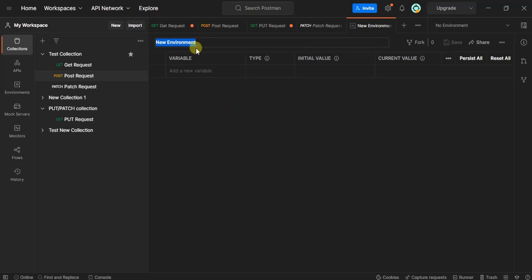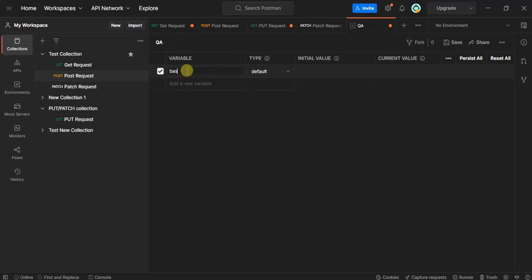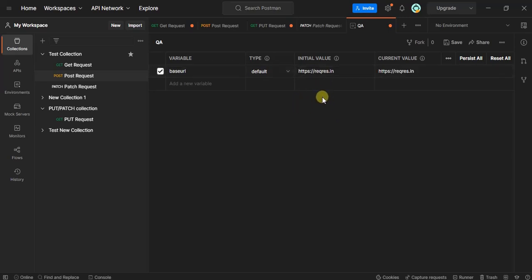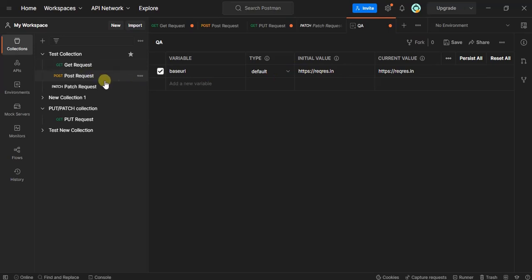Let's name it QA environment, and then use base URL as the variable name. We'll set the initial value as https request response dot in, whatever URL we're referring to from the previous video, and click save.